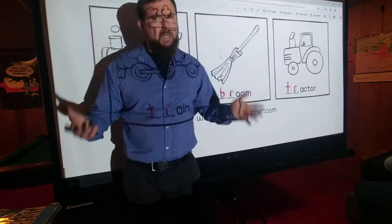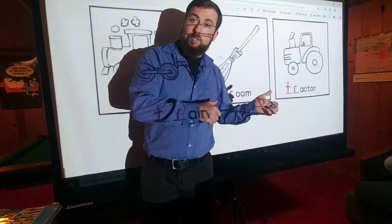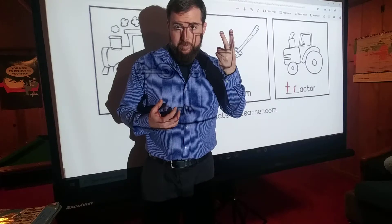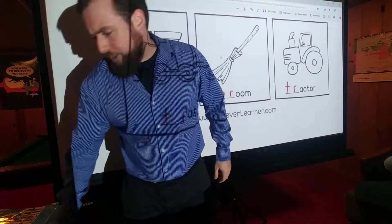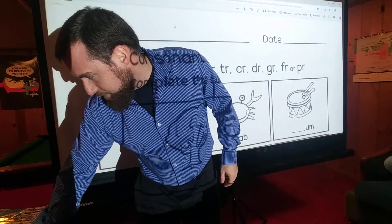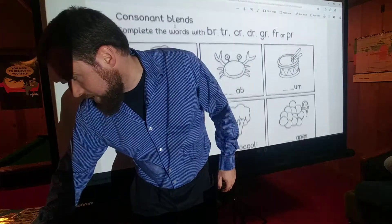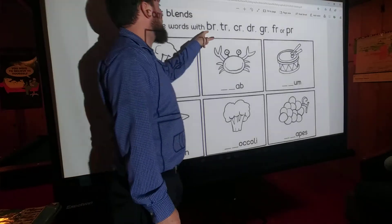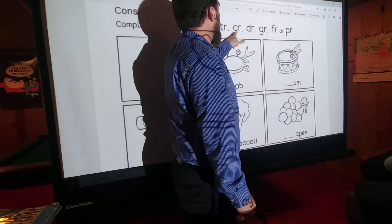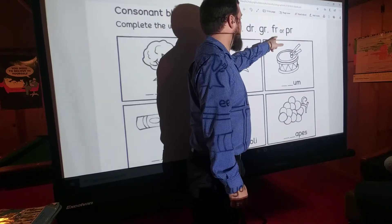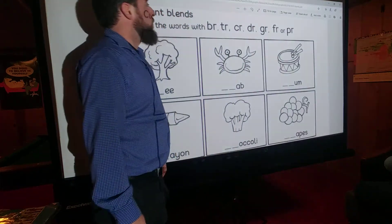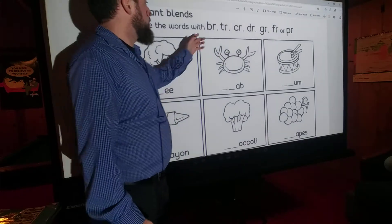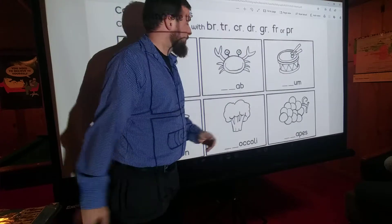This is a lot like what we did in our other worksheets, where we had to pick the letter sounds. It's just now we have to do two letter sounds instead of just one — it's the same idea. Let's go on to the next sheet. This one is the same idea. Consonant blends — complete the words with BR, TR, CR, DR, GR, FR, or PR.